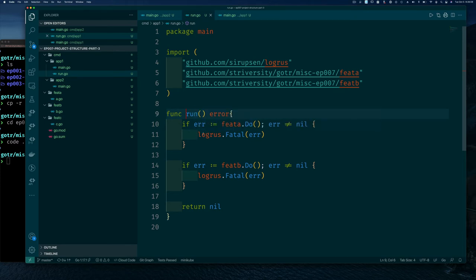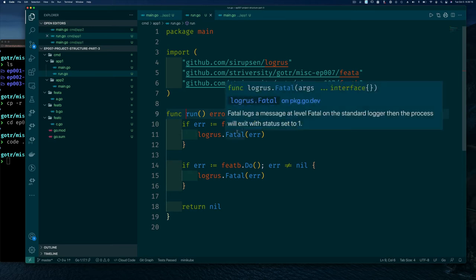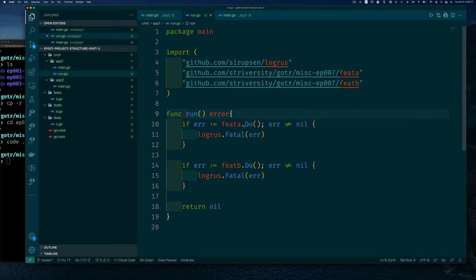This doesn't change anything — our program still runs the exact same way. And there's another advantage you get from this beyond just structure. Before, when we got an error we did log fatal, but now this pattern allows us to do something more powerful.